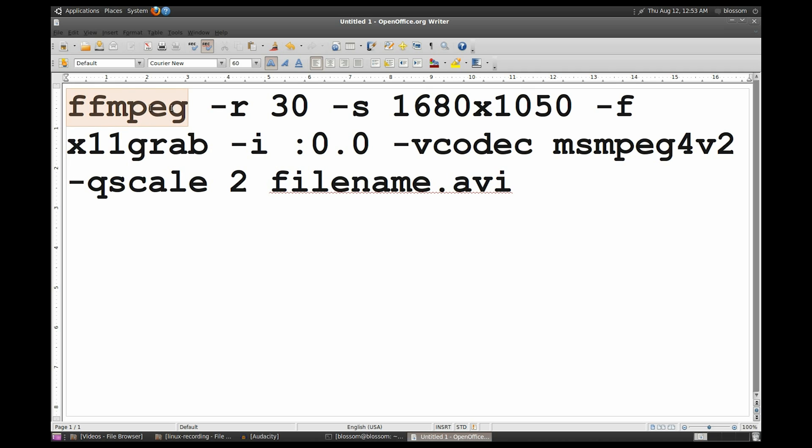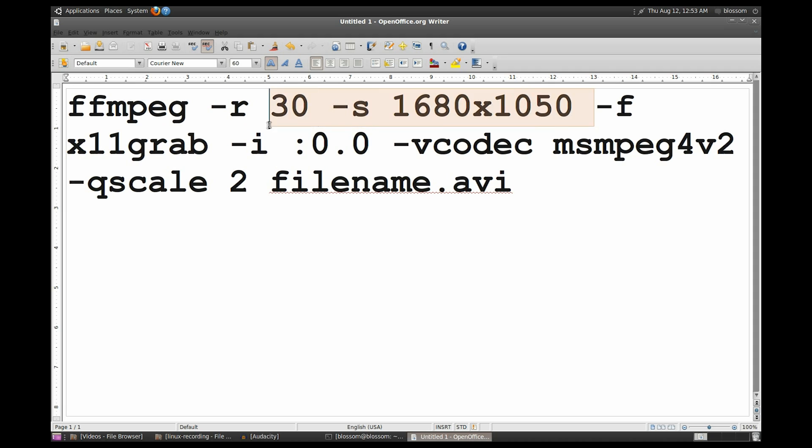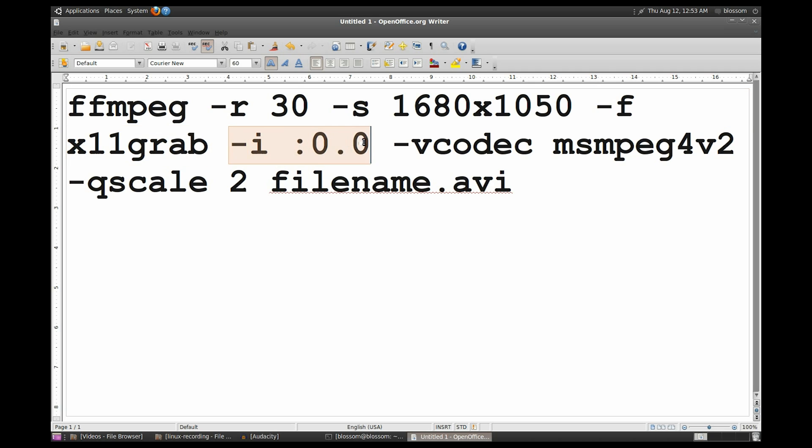FFmpeg is the program name. Dash R is the frame rate we want, and 30 is pretty good. Dash S is the resolution. Dash F X11grab is the function we'll use to grab the desktop, and Dash I is the display screen number of your X11 server, so unless you know otherwise, just use 0.0.